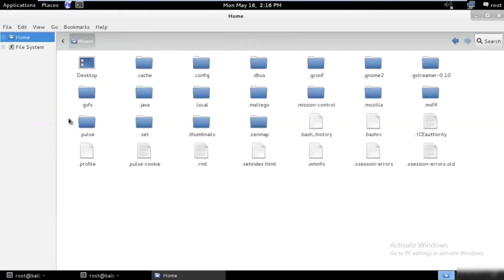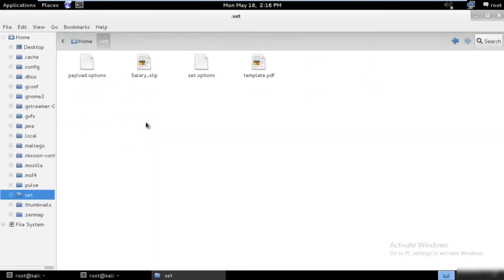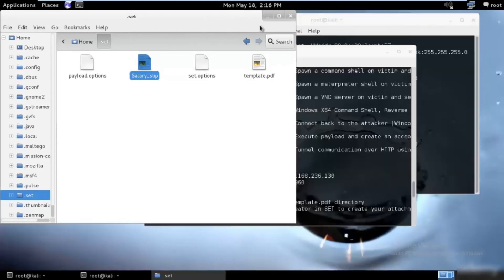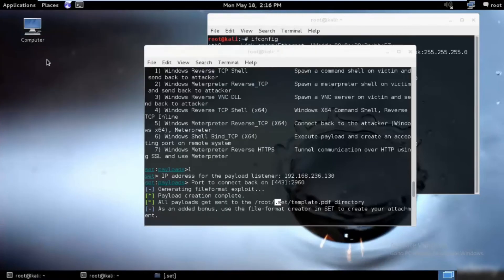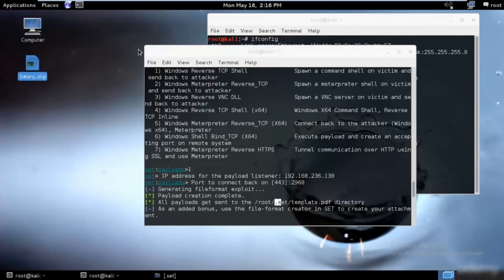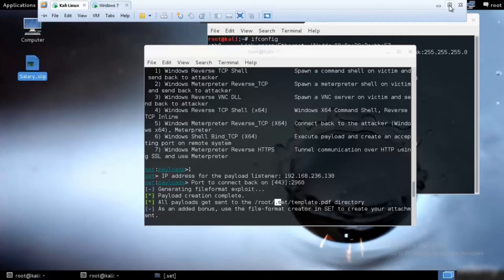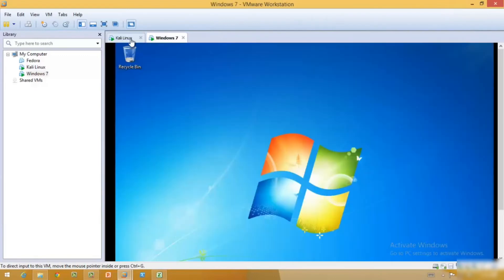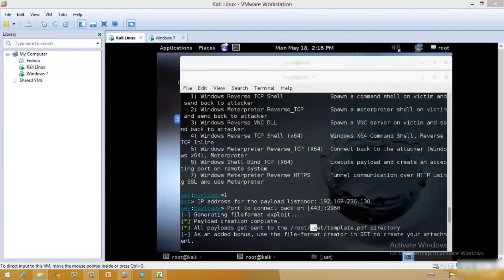We need to go ahead and show hidden files. Perfect, we have .set over here, and then we have the salary_slip options. I'll just go ahead and copy it from here. This is our virus, so make sure that you don't infect your own computer.